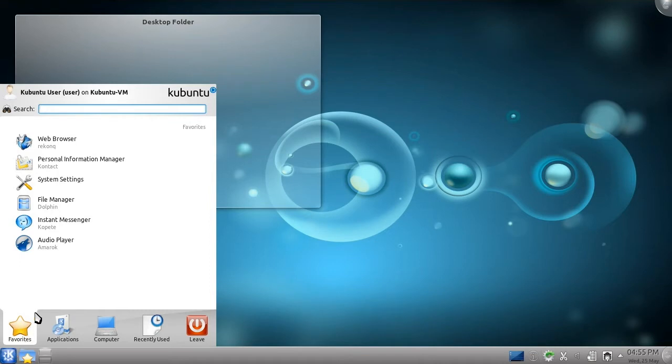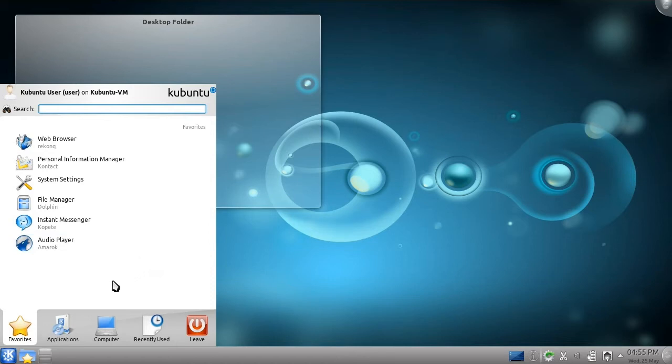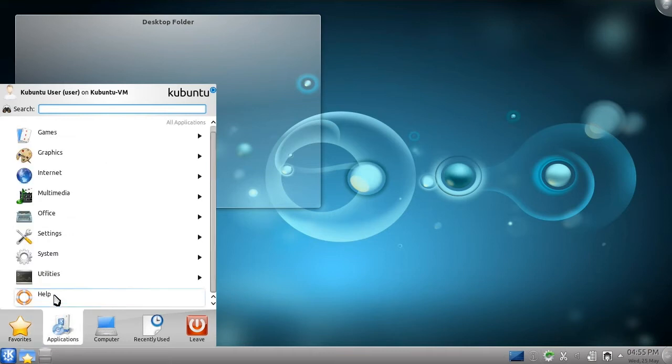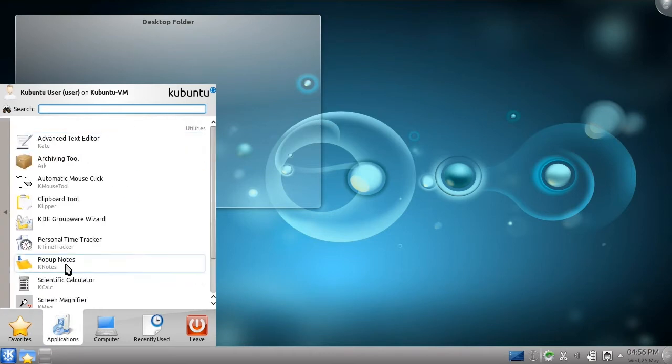Favorites is the default category. It contains links to anything you wish. When you install Kubuntu, it contains some of the most popular pre-installed applications. Any menu item may be added to favorites using its right-click menu. For example, I can add pop-up notes by right-clicking its icon and clicking Add to Favorites.